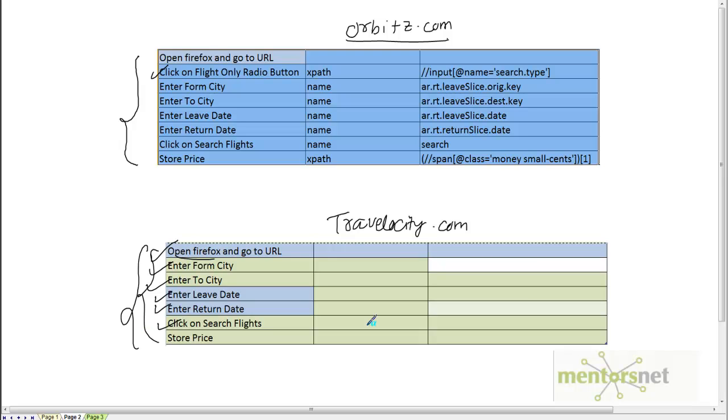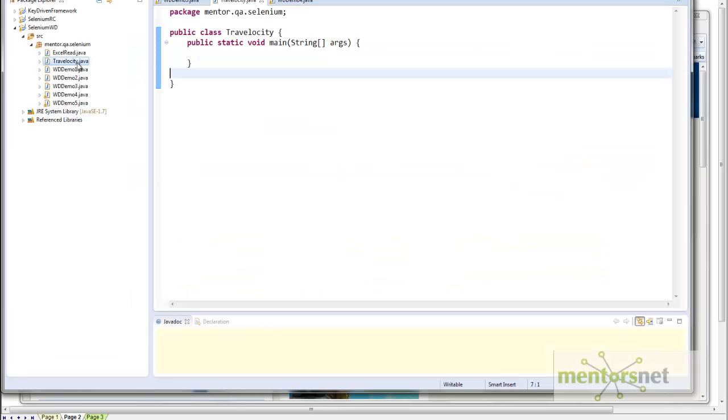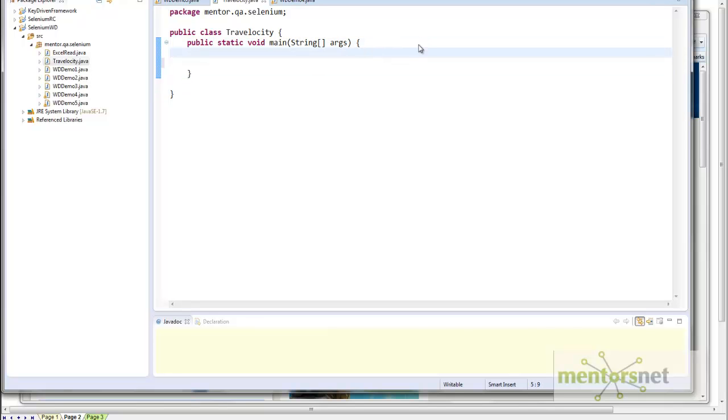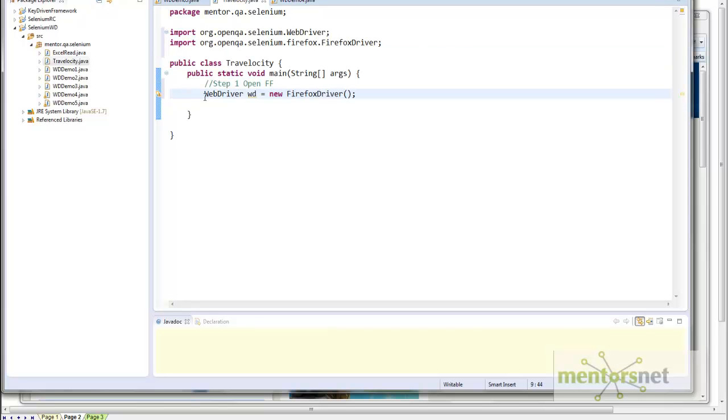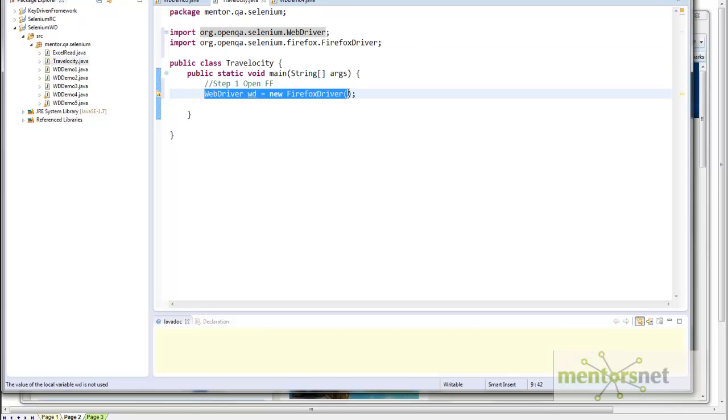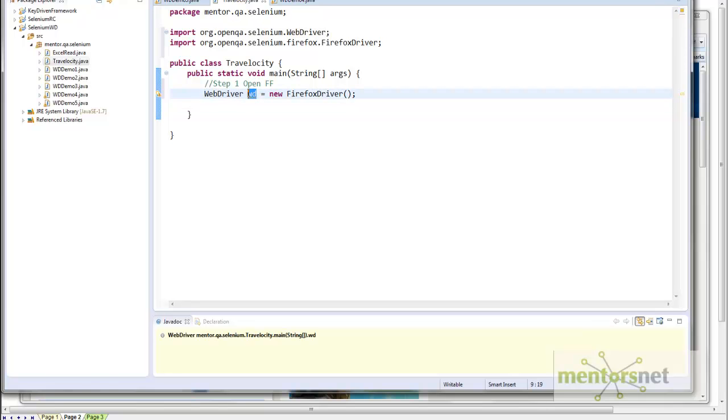Travelocity is a little bit simpler because we do not have to click on flights. Whenever we are going to Travelocity.com website, by default it has already chosen the flights, which was not the case in Orbis.com. If you go to Orbis.com by default, it is choosing the hotels only. Whenever we are going to do Travelocity.com, we do not have to click on flight only radio button. First thing is we have to open the Firefox browser and go to a URL. I created a Java class called Travelocity.java. This is the public static void main. Step one: open Firefox browser. This code is going to do that—I created a web driver object and opened a new Firefox driver.